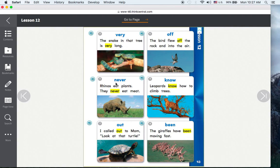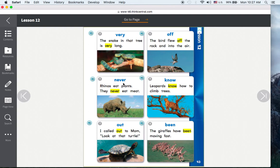Never. Rhinos eat plants. They never eat meat. Know. Leopards know how to climb trees.